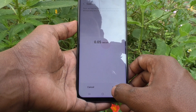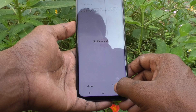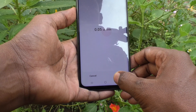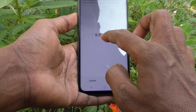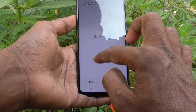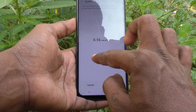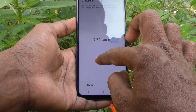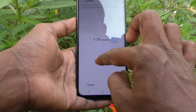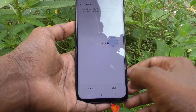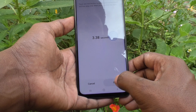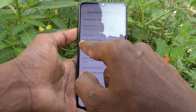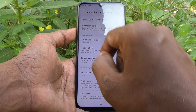Click on Save. The touch and hold delay is now 3.38 seconds.